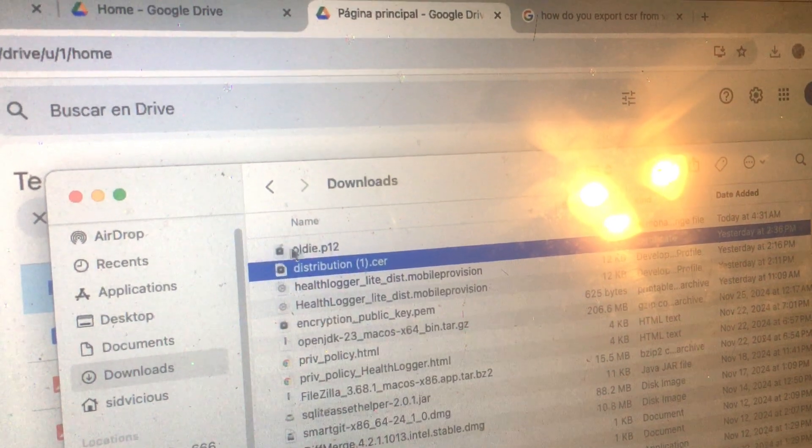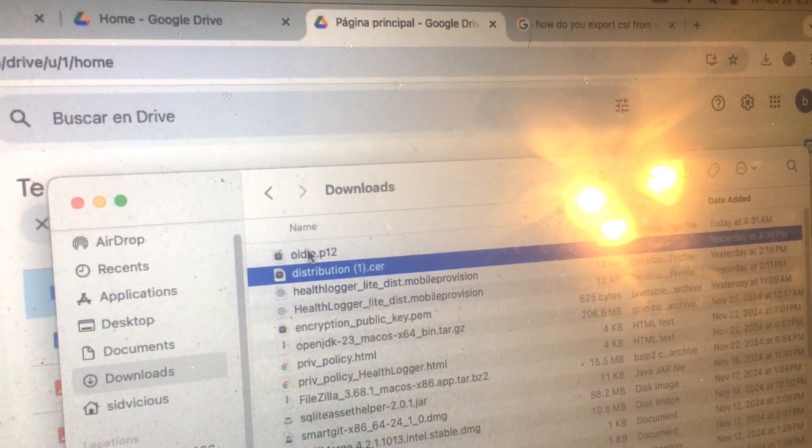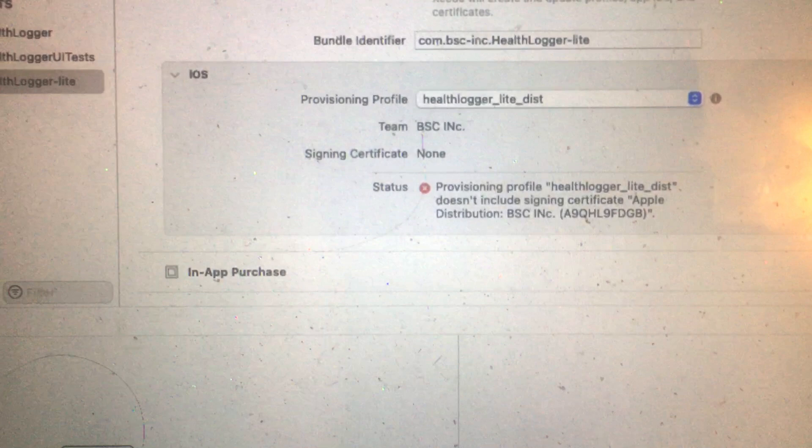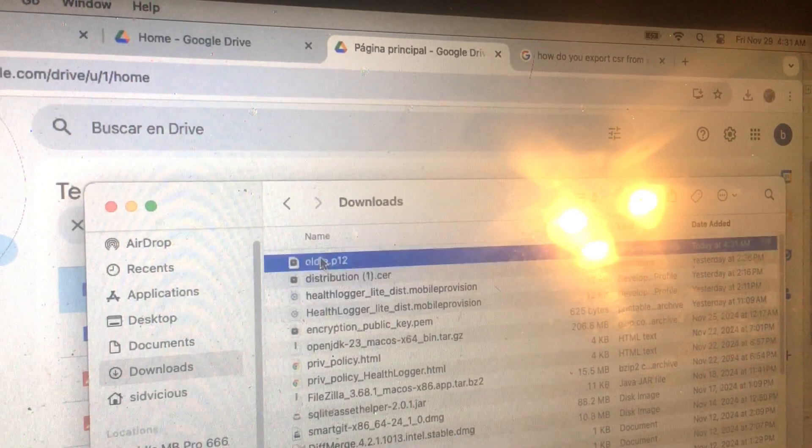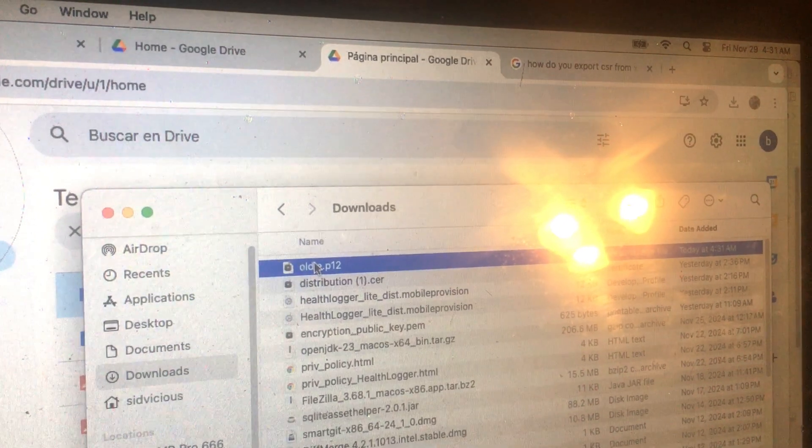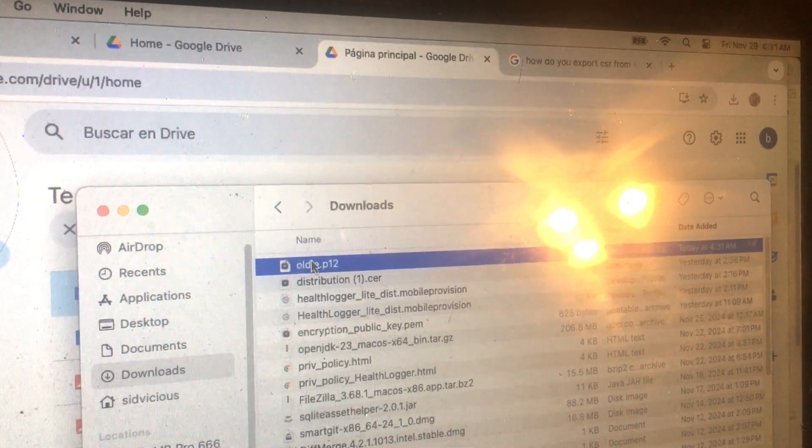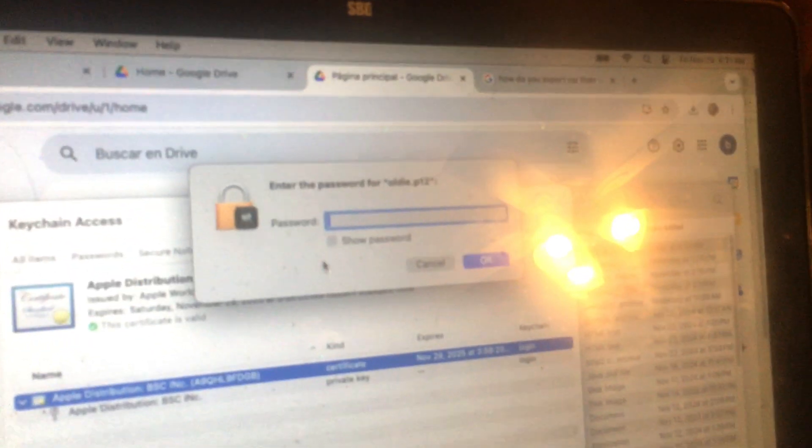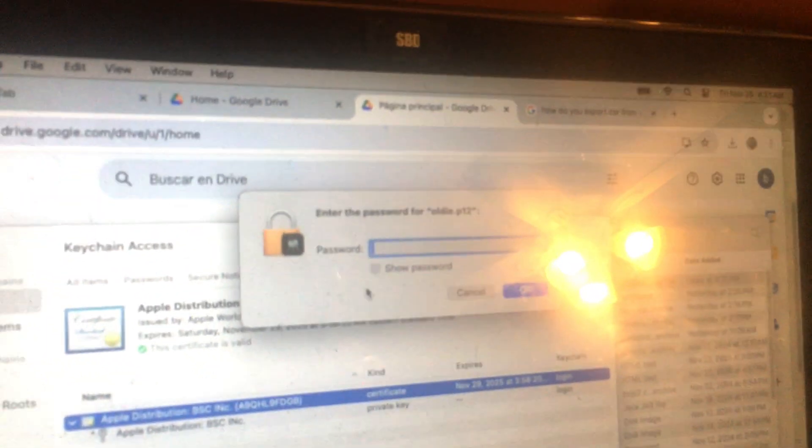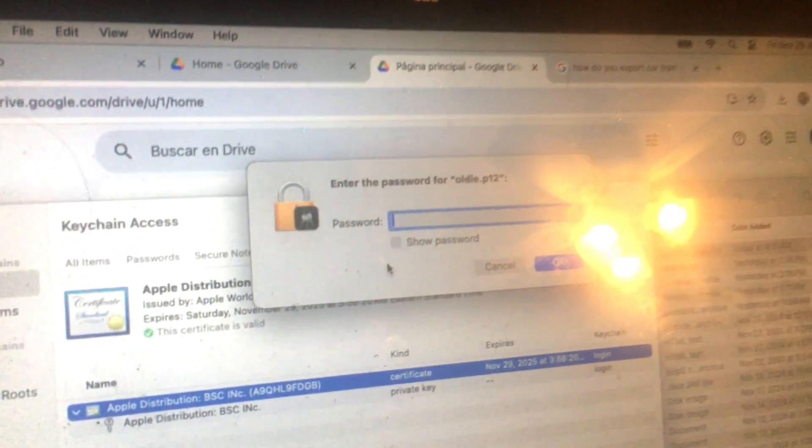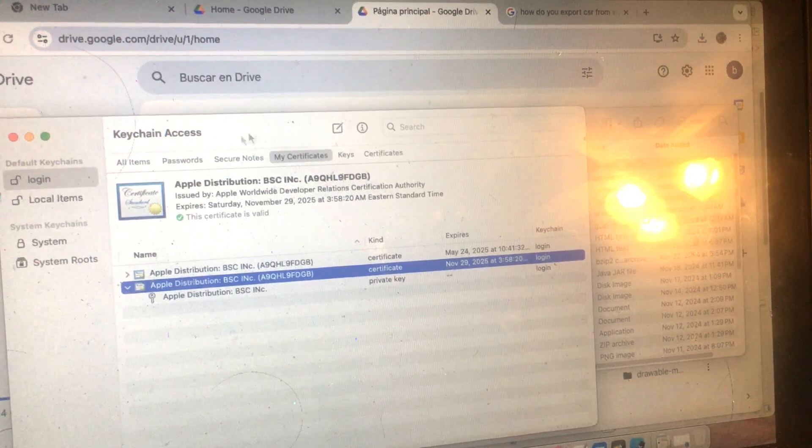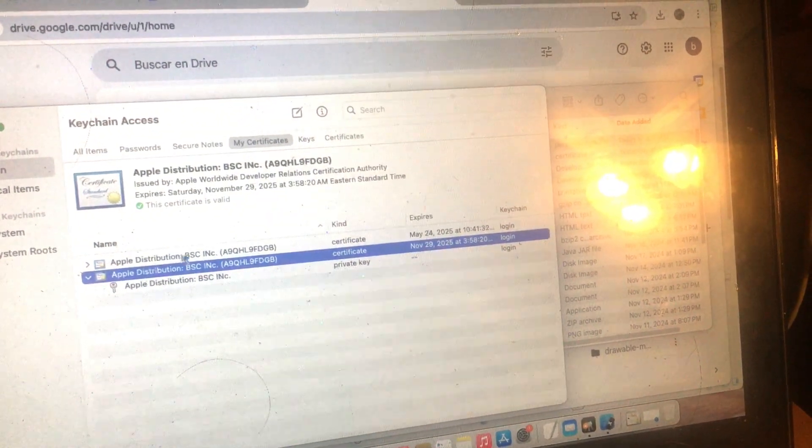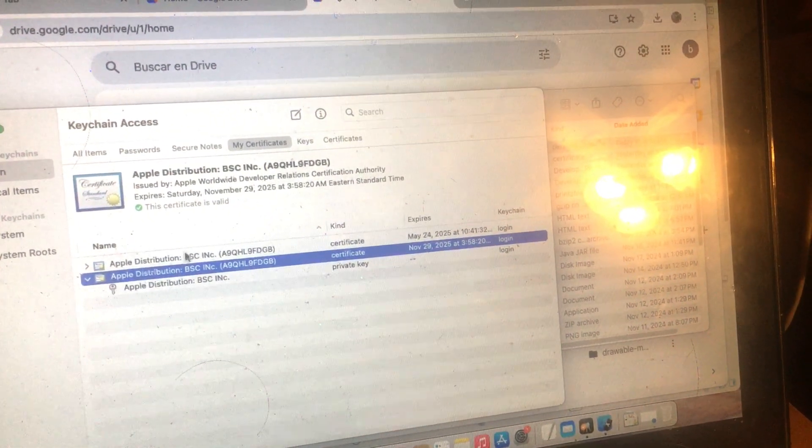So I got the file on my machine with the issue. Once I get this file, you're supposed to just double-click it. And it's going to ask you for a password. So that is the one that I exported from my P12 file.